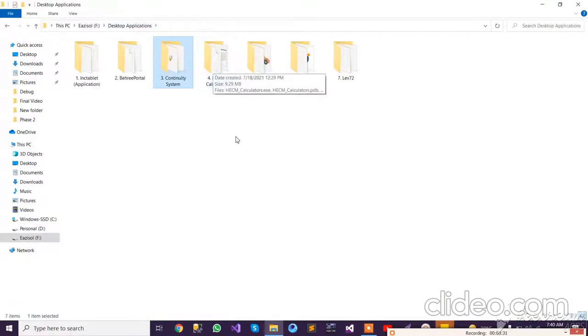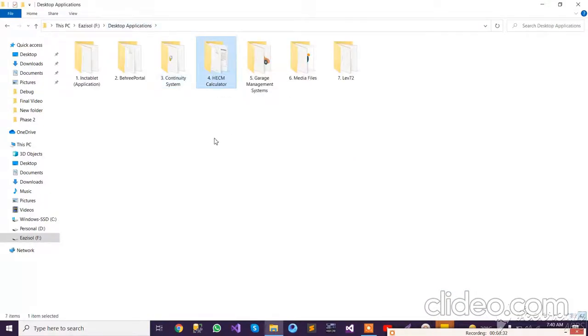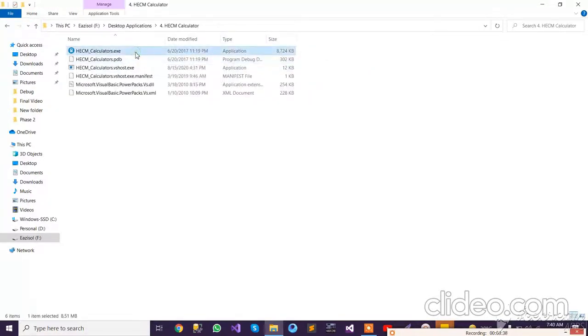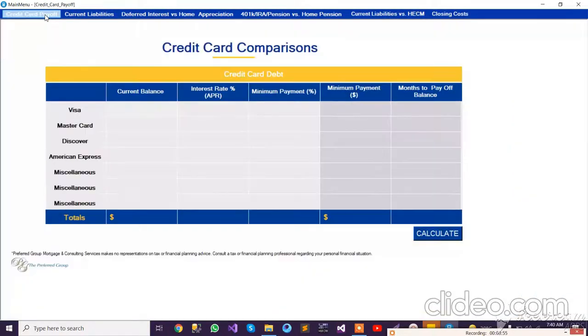Now let's move to the next application, which is the HECM Calculator. This is basically a mortgage loan system. This application has almost 19 steps and works like a presentation — or you can say it works like Excel. A customer comes and applies for a loan.